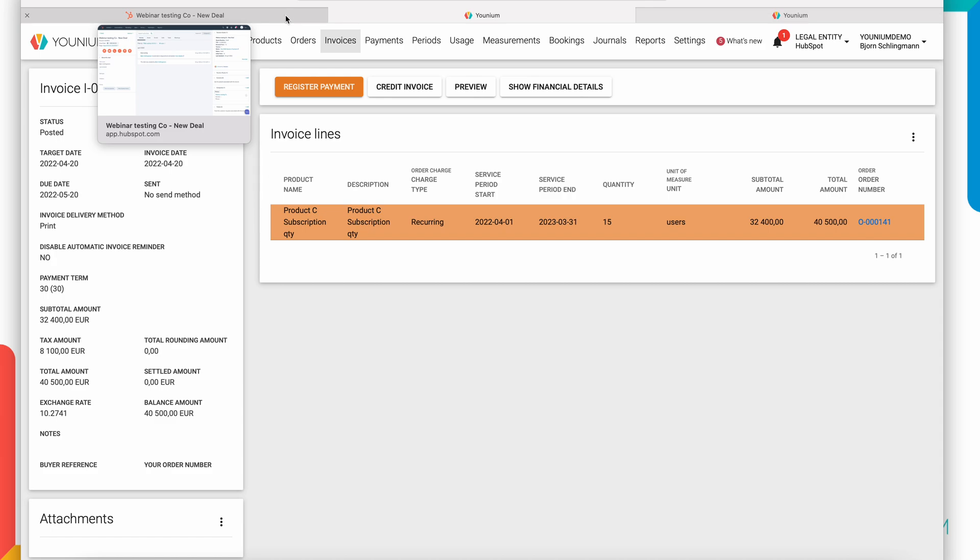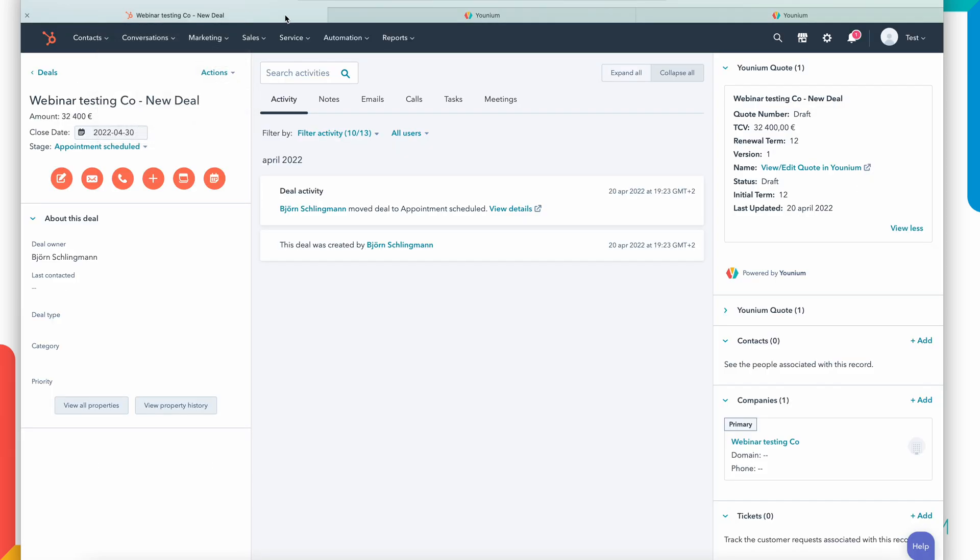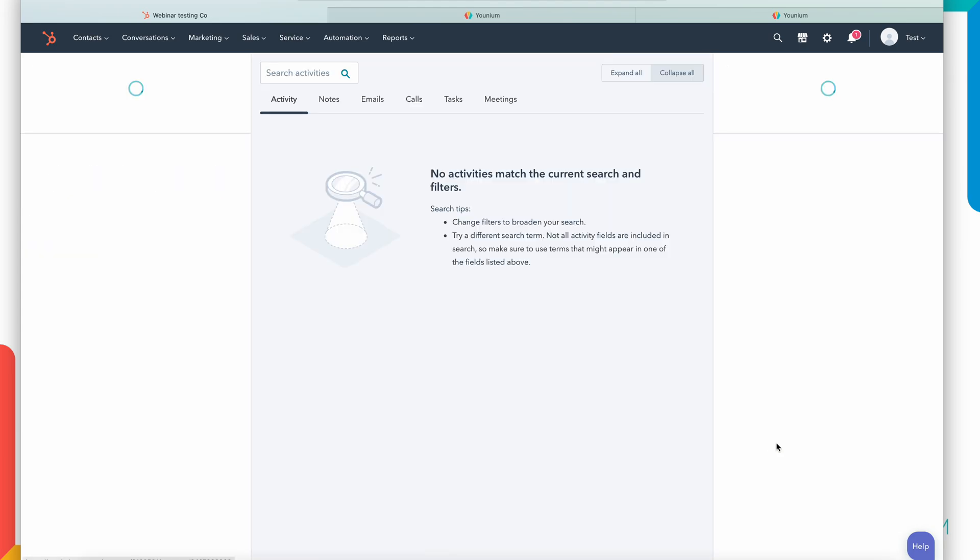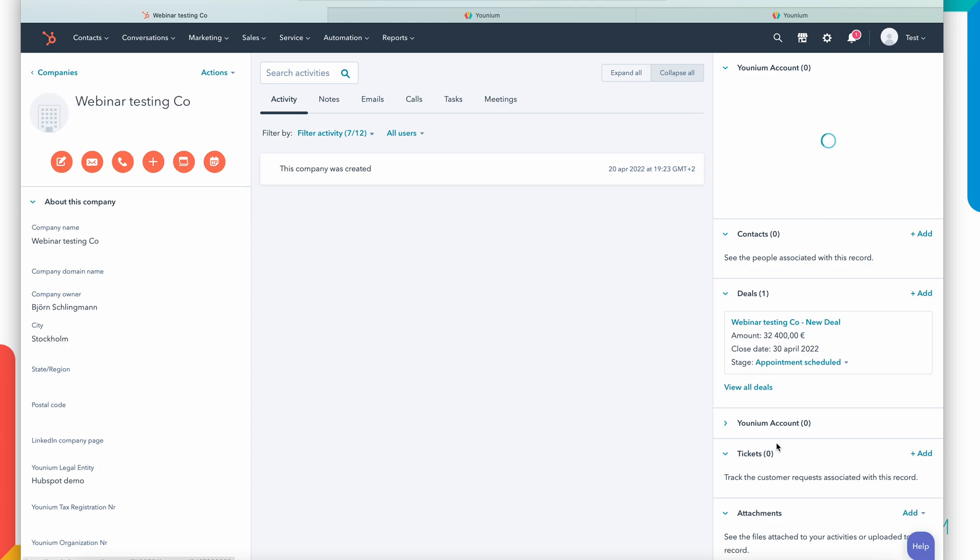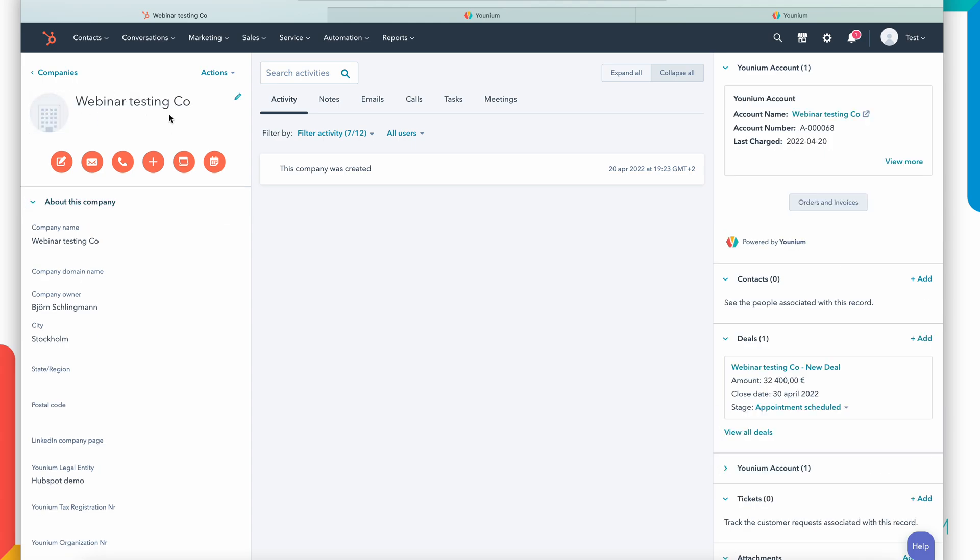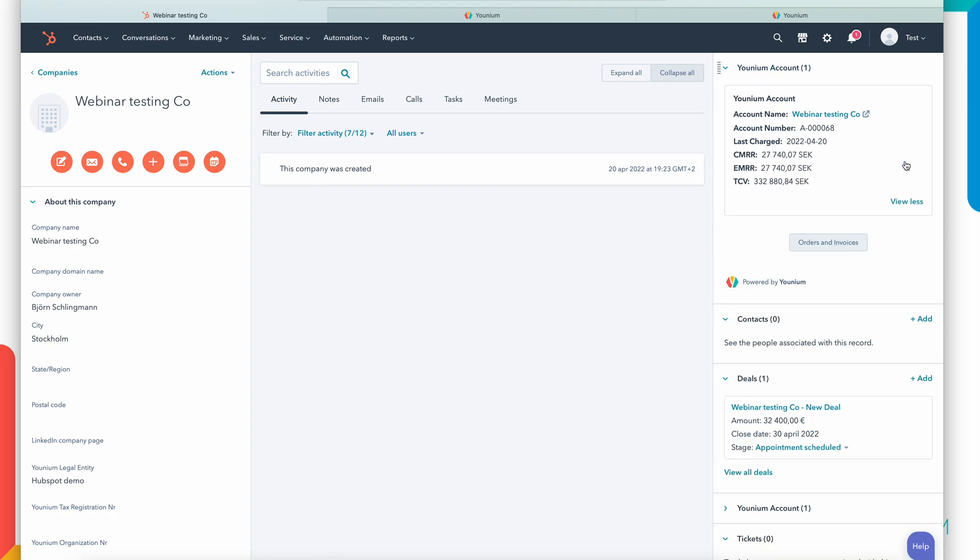So now if I would go back to HubSpot again, shift focus a bit here. If I would open my company card, the webinar testing co that I recently created, I can see that this widget now, the Younium account widget, has a link to the customer in Younium. You can see the number created there. I can see when we last billed this customer and I can see some KPIs on this.